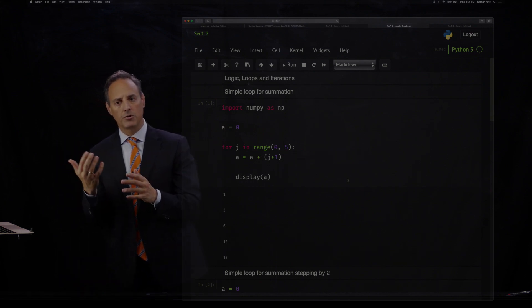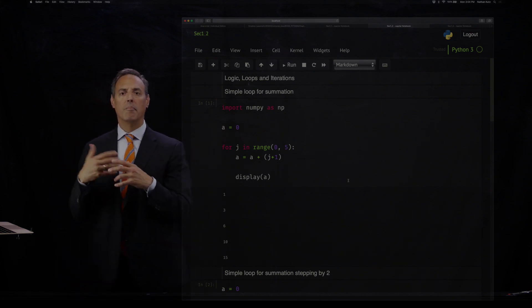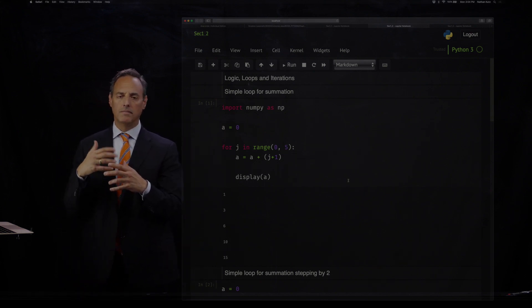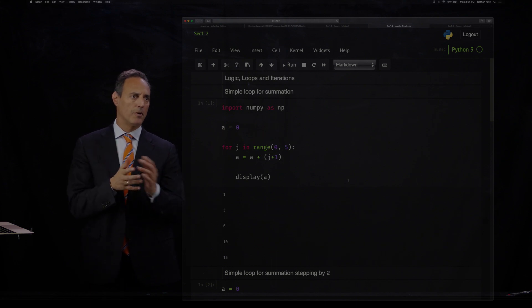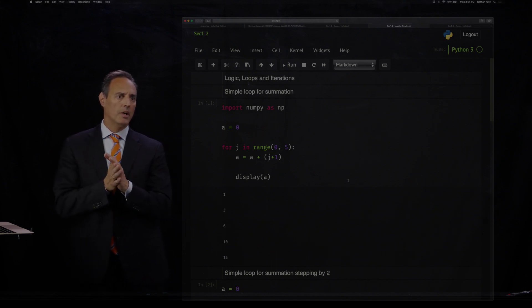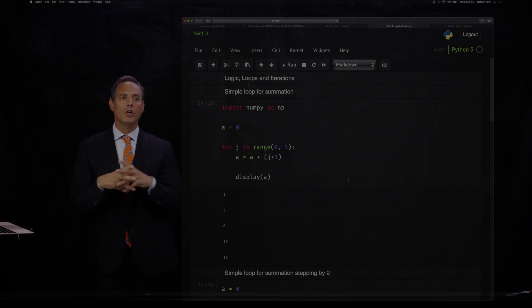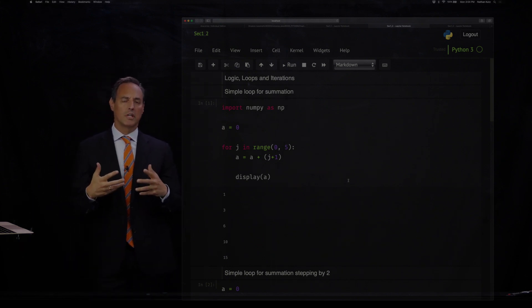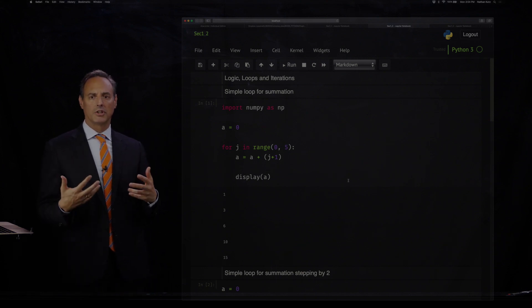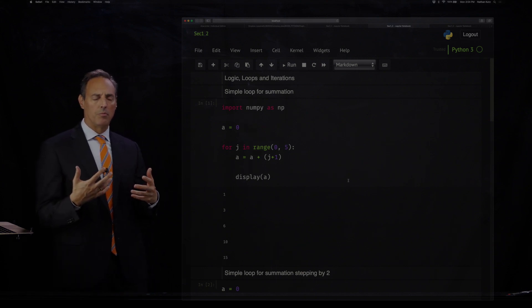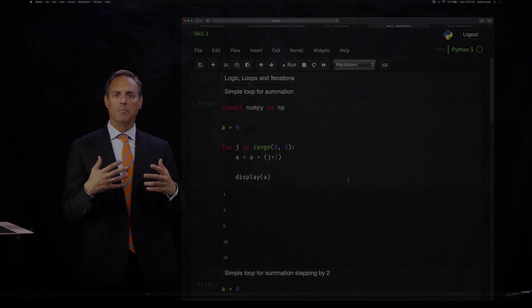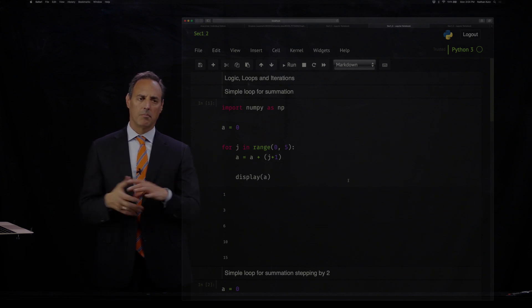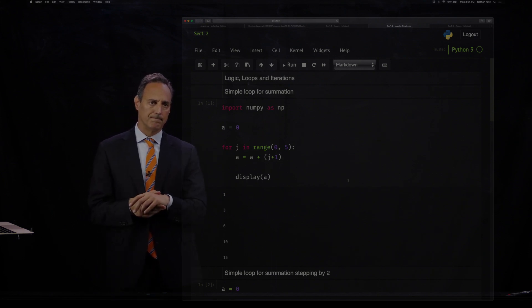In the last lecture, I introduced how to build vectors, matrices, and use the Jupyter notebook. I want to now use this architecture to build some very simple logic that would be part of the base structure of building some scientific computing codes.